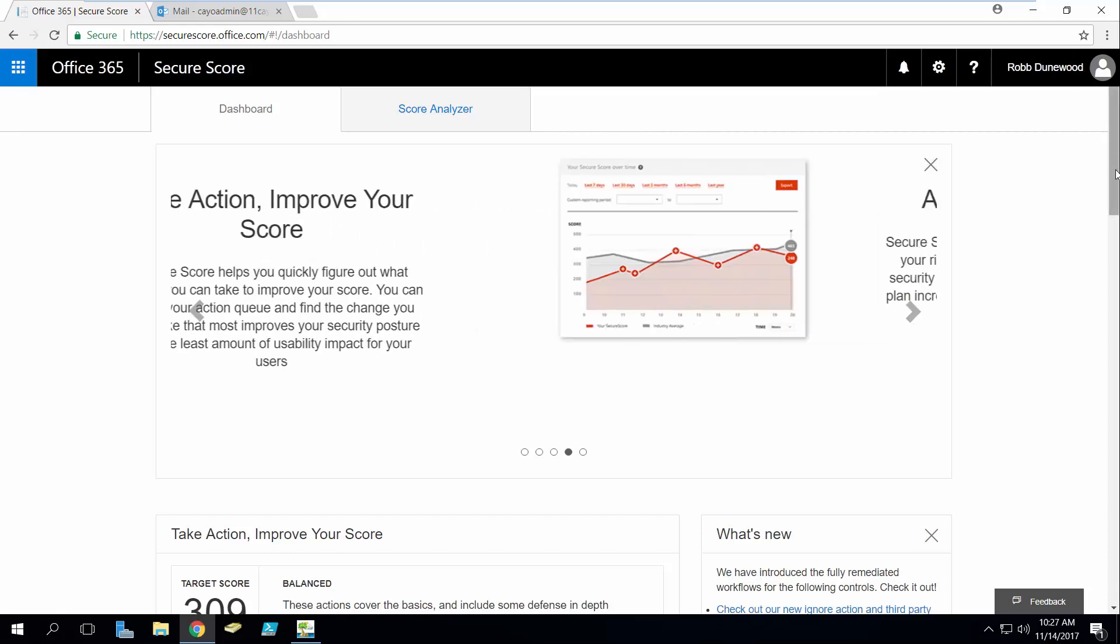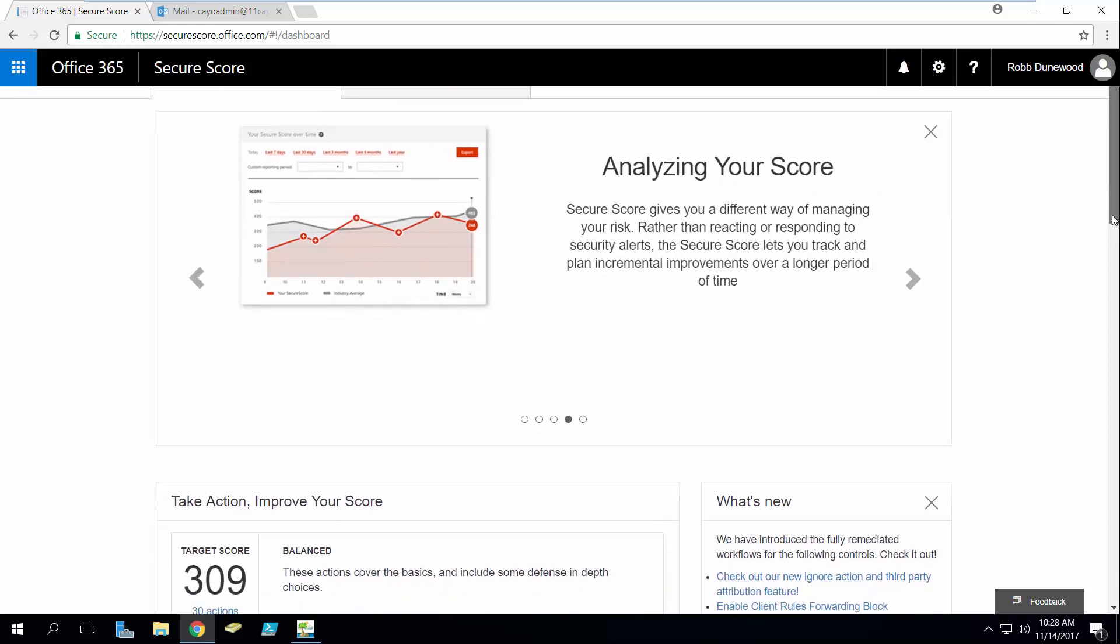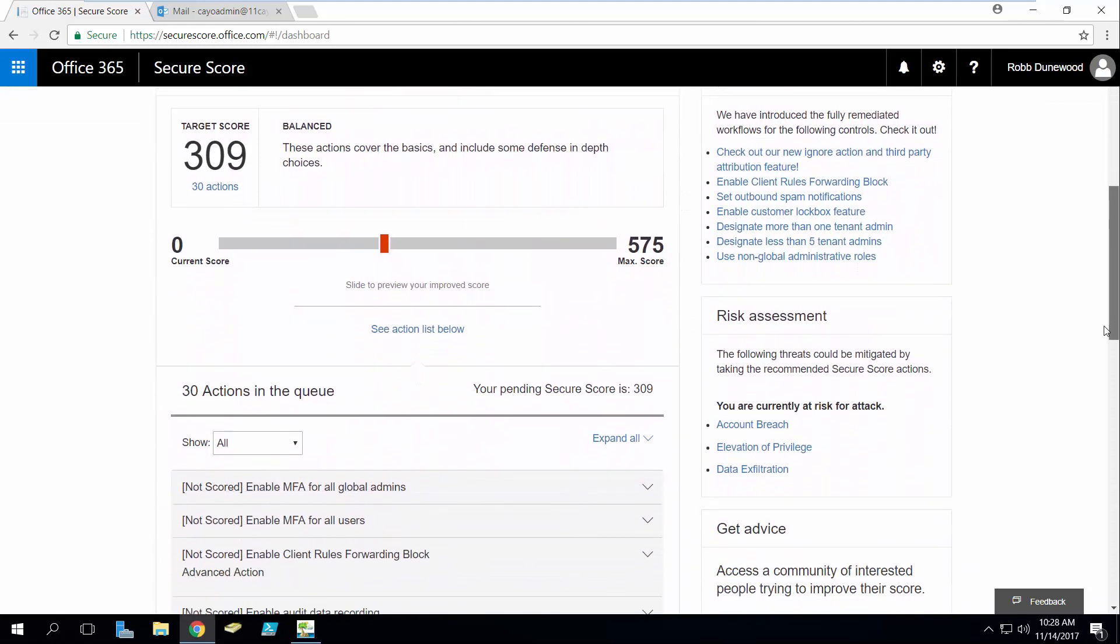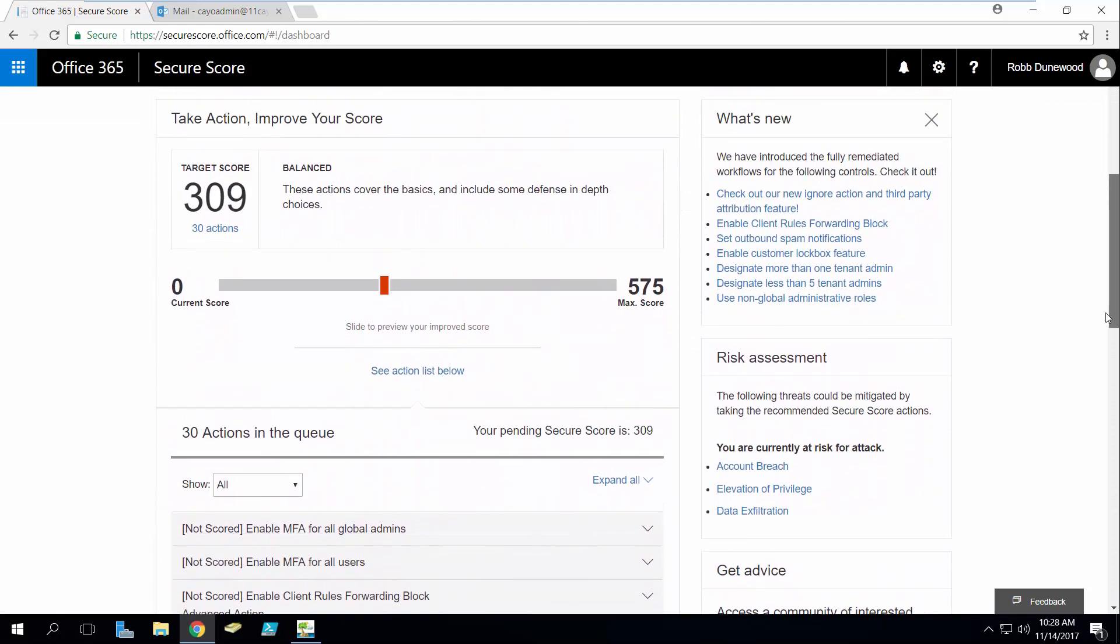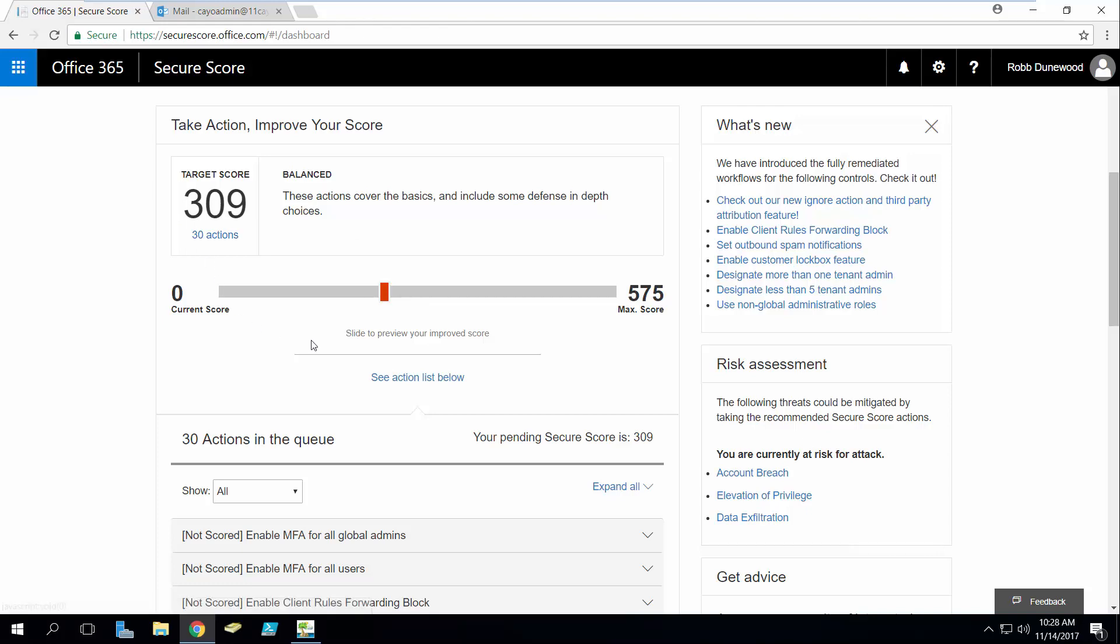You'll notice here in our tenant I haven't actually taken any actions yet and I've got a target score of 309 points out of a max score of 575 points, and there are 30 actions that I would need to complete to attain this score.